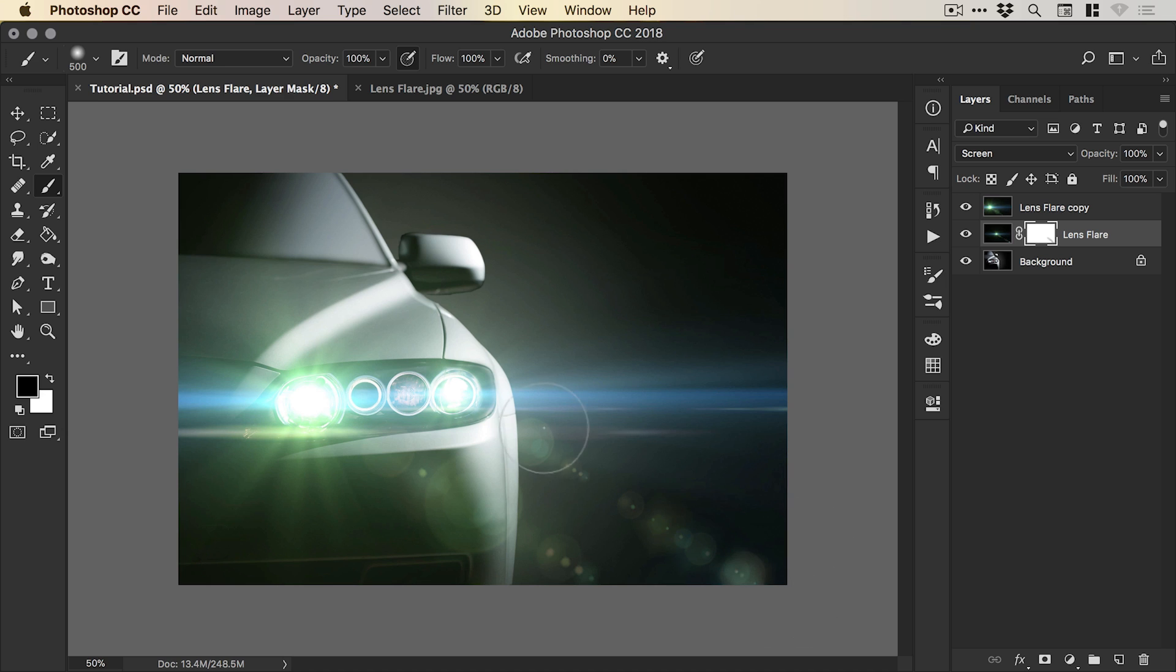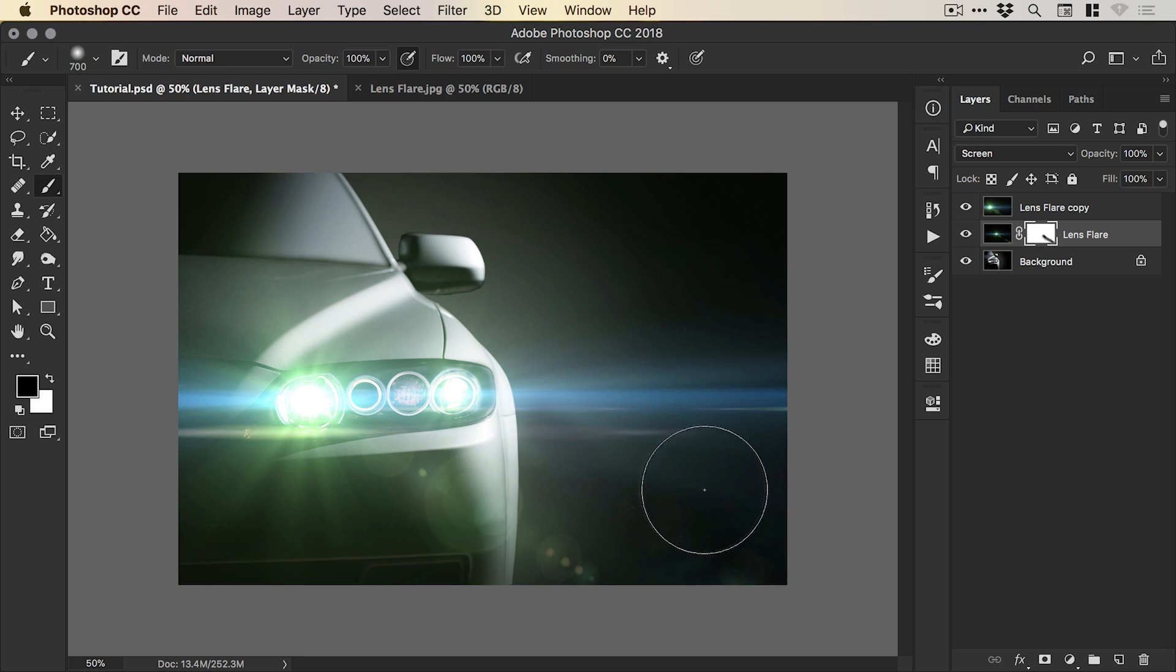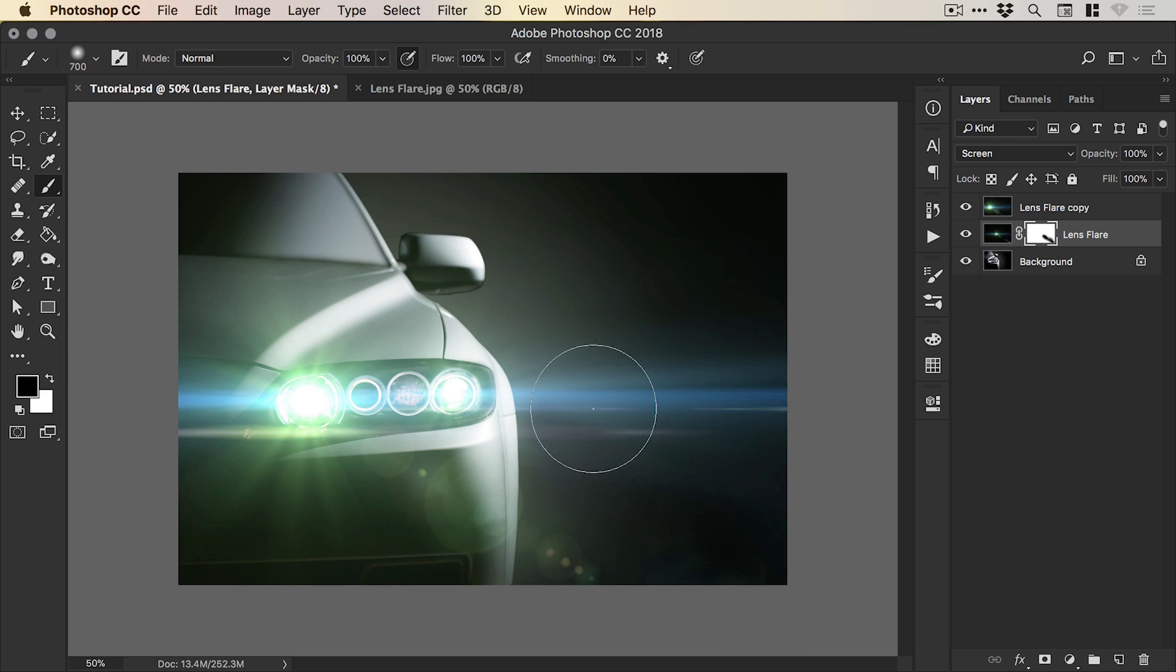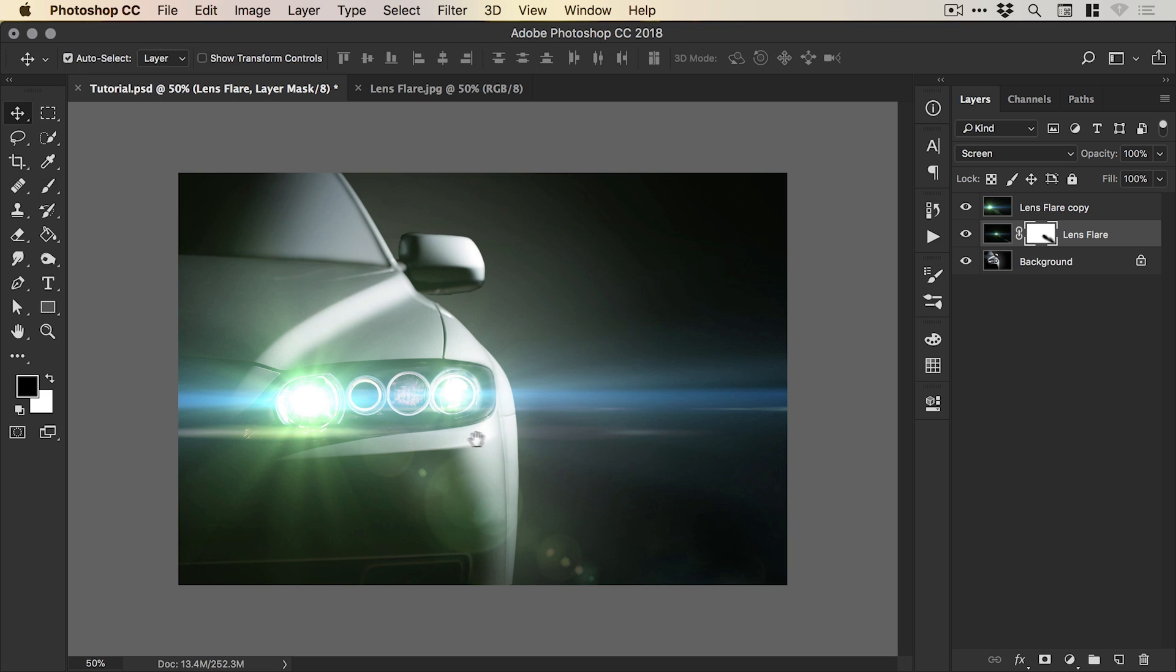And we're just going to gently brush over. And for the most part, pretty much remove this lens flare here. So I'm just doing this very softly. If you're interested, I'm using a Wacom Intuos Pro graphics tablet and it is linked in the description.